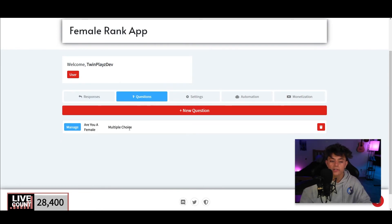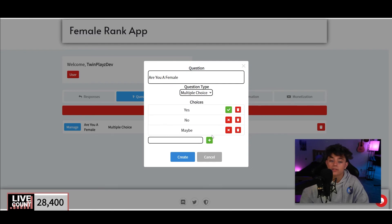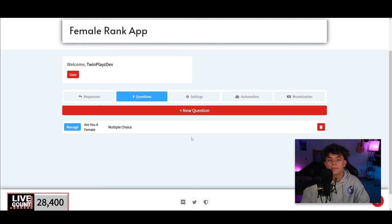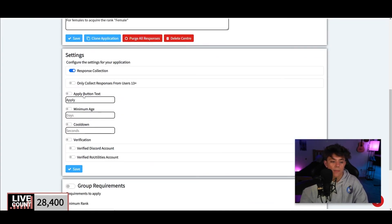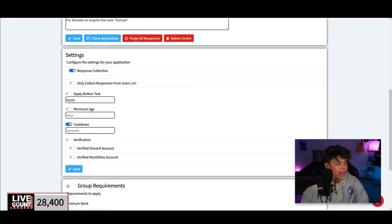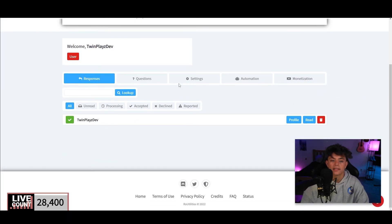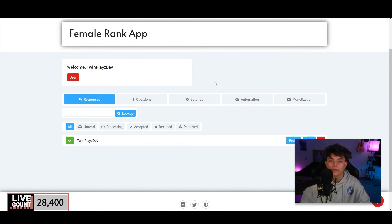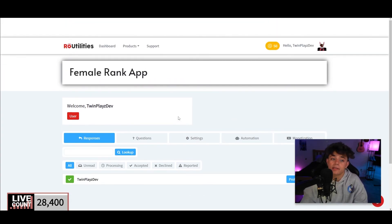You can also manually rank them yourself if needed, or review long-form answers like short answers and paragraphs. You could even create a feedback or suggestion channel using this system. About the Cooldown setting — it's measured in seconds. For example, there are 86,400 seconds in a day, so if you want a one-day cooldown you'd enter that value, and it will make users wait that long before reapplying.